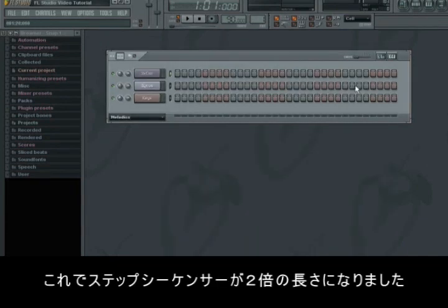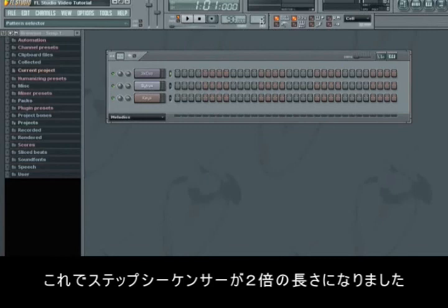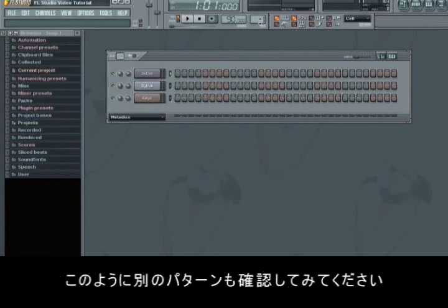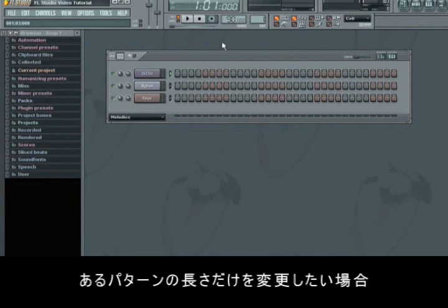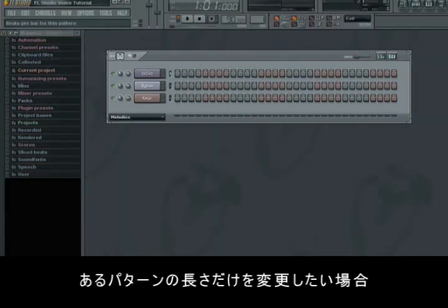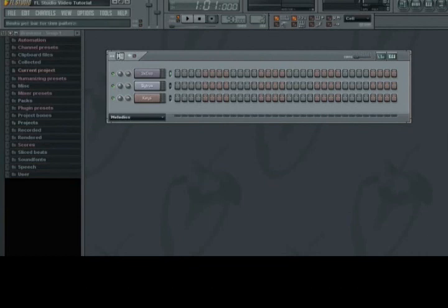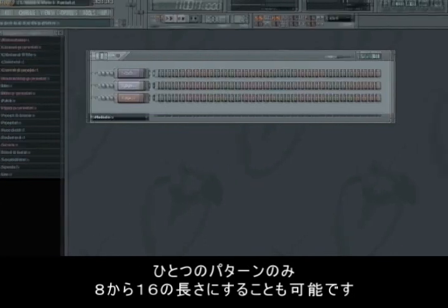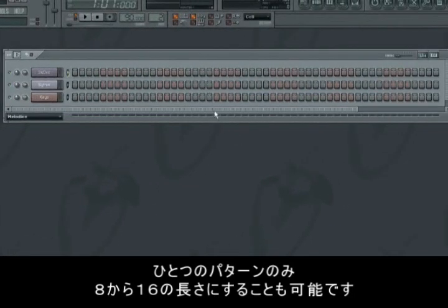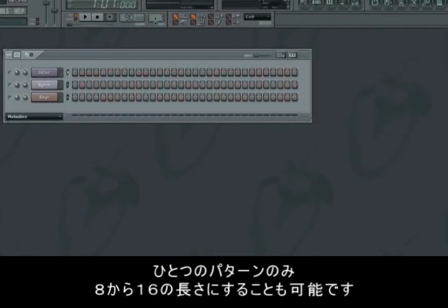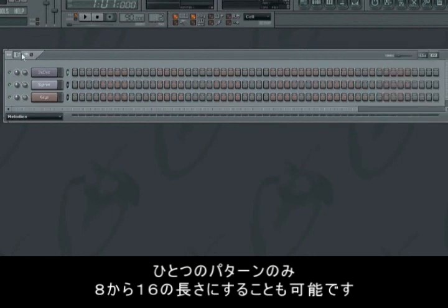Now we have the double amount of bars to work on in the Step Sequencer. If you try to switch between your patterns in the same way that you switch your tempo up and down, you'll see that they're all the same length. But if you want to change the length of just one pattern, you just left click on the display on the left side of the Step Sequencer. Then if you choose for instance Pattern 2 and choose the length of it — if you want it to be 16 bars instead of 8 — then this one pattern will be twice the length of the other patterns.